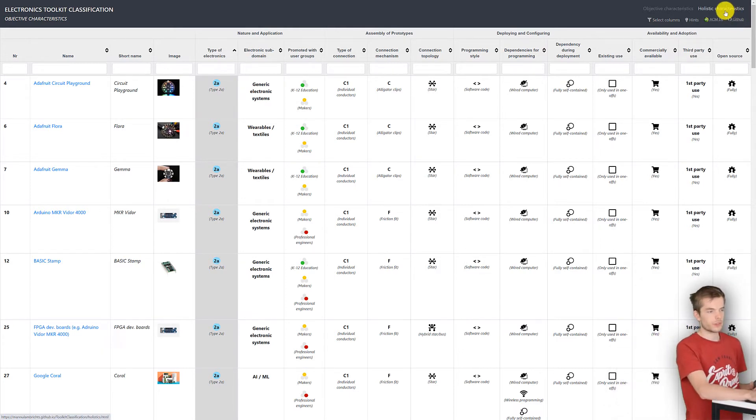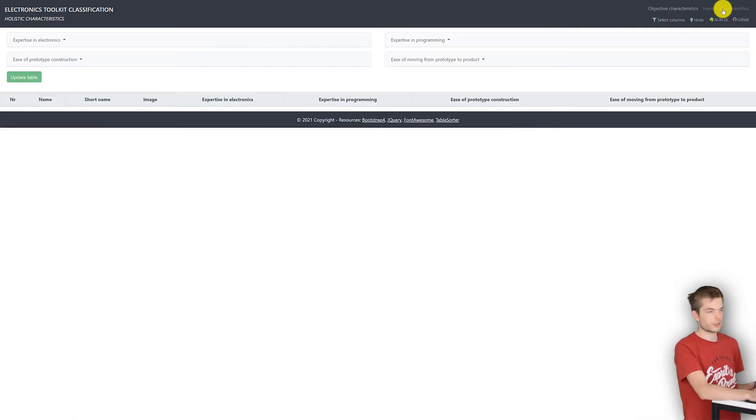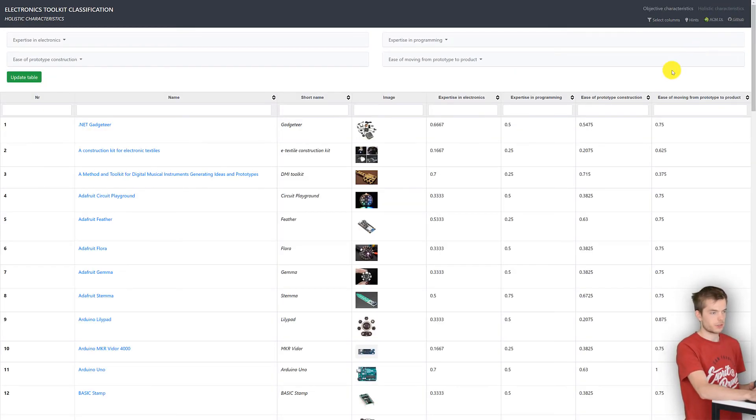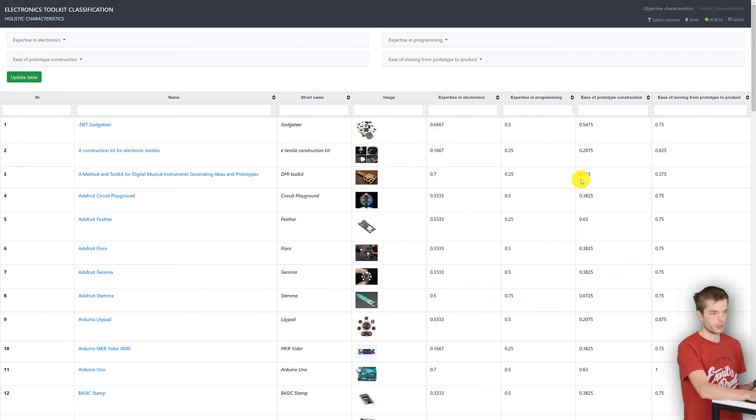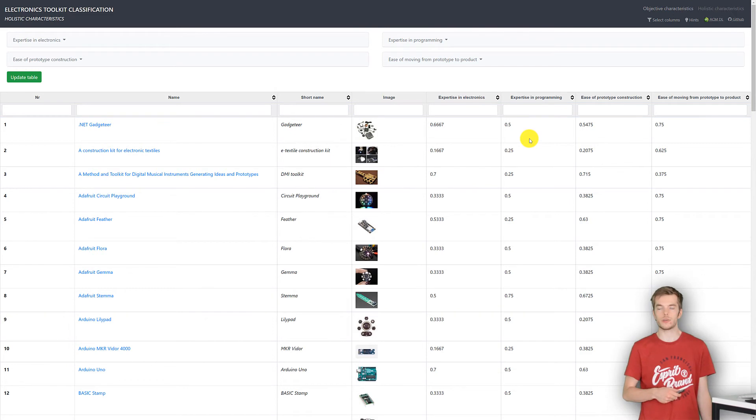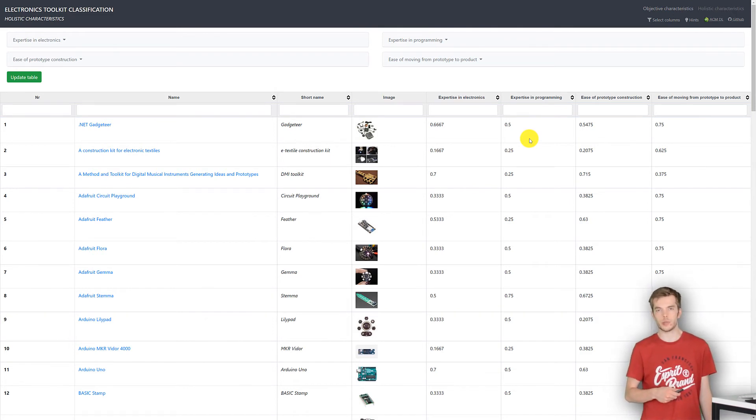We have created four holistic characteristics, such as expertise in programming, which you can see in the dropdowns and columns. According to the weights, each toolkit gets a calculated score, which is visualized in the table. The score is between 0 and 1, and 1 is always better, so least experience required, or easiest.